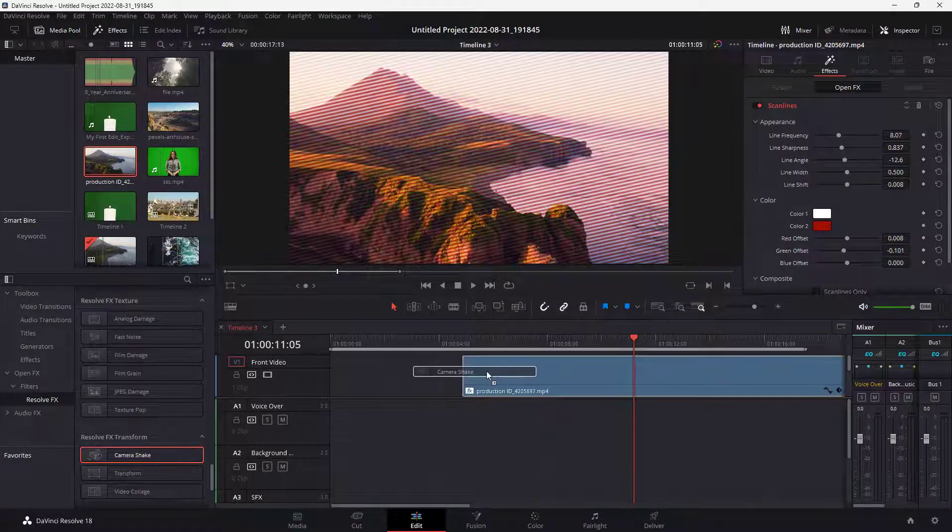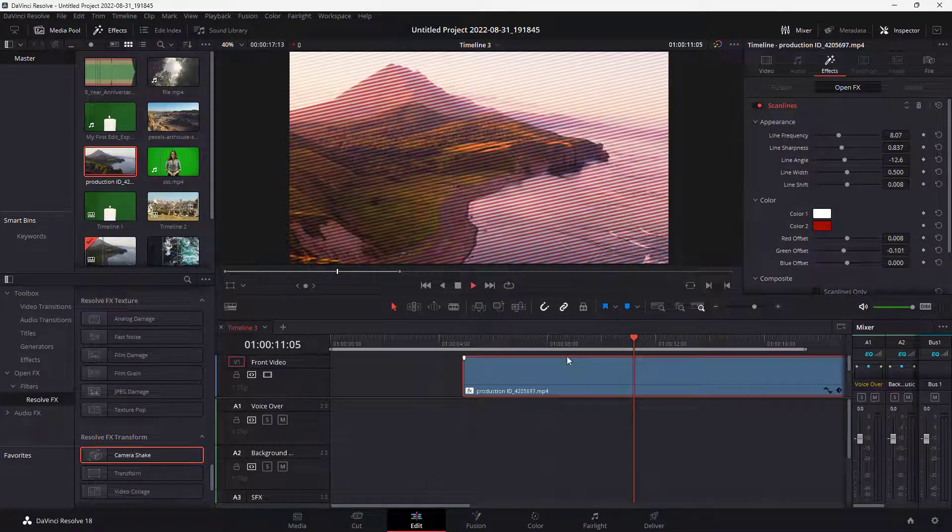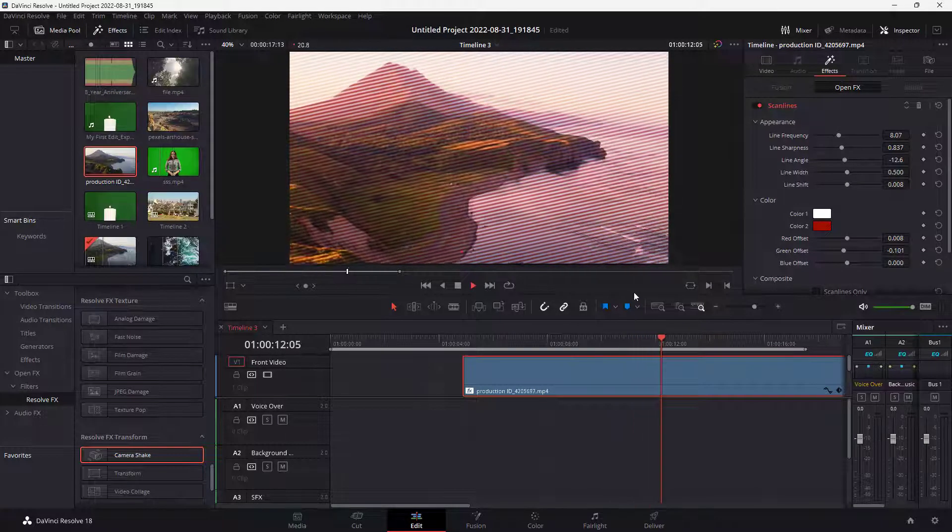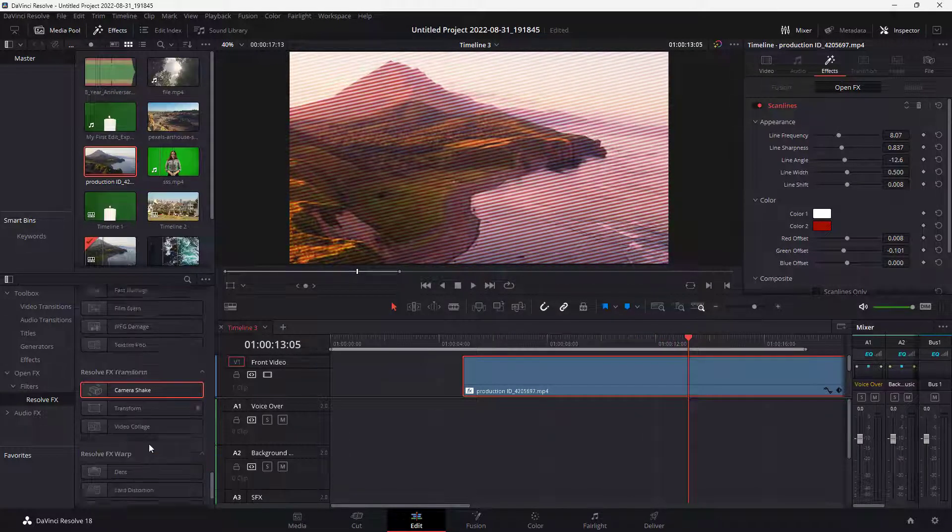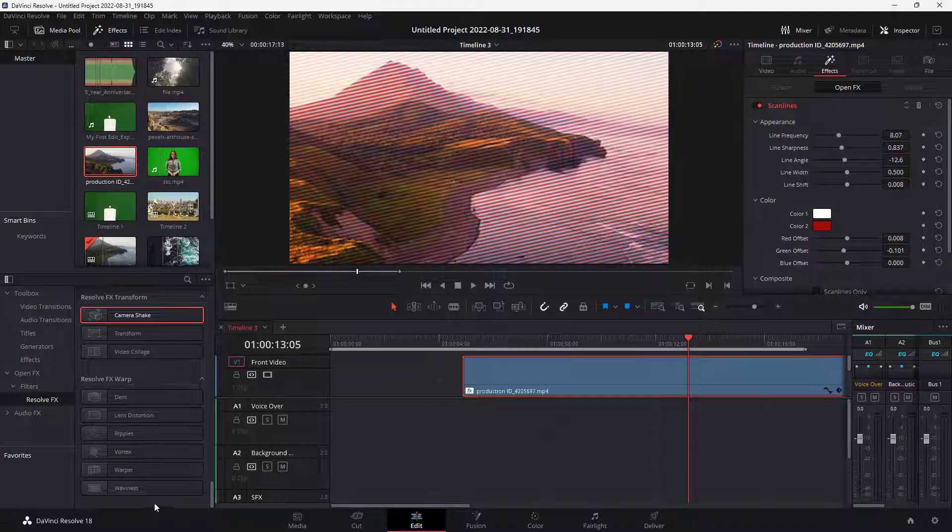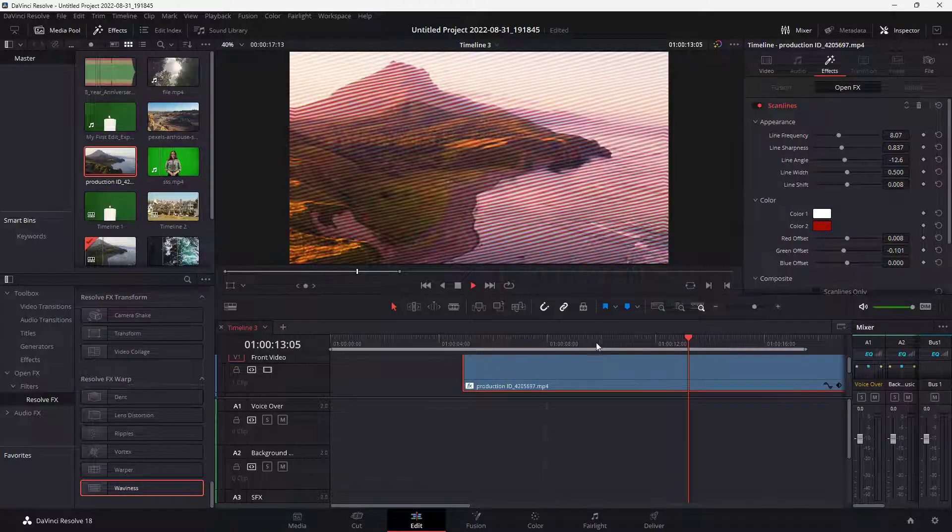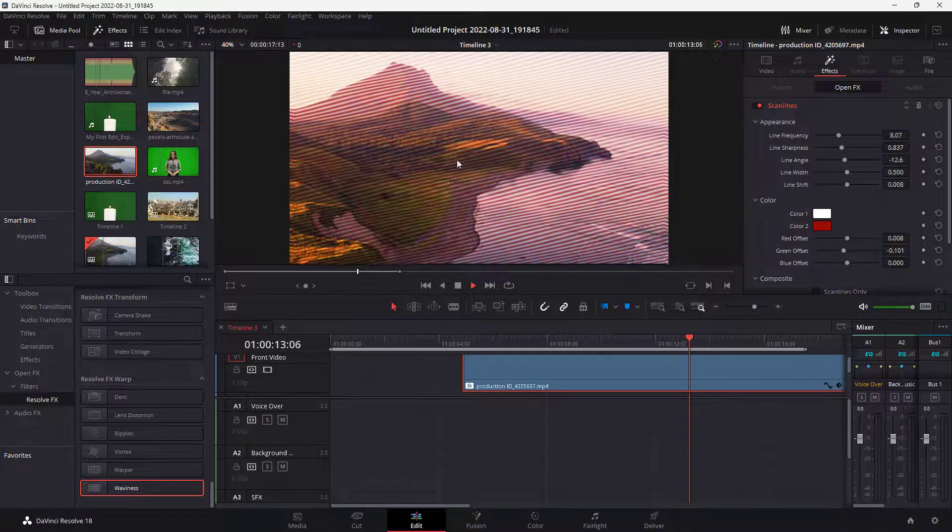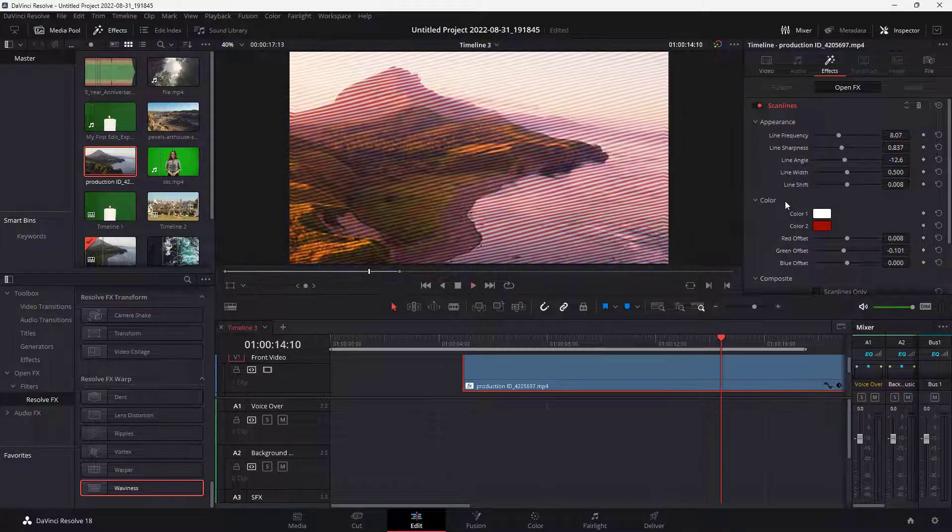For example, there's the camera shake effect, which makes it look like the camera is shaking. There's transform effect, and there's wave line effect which adds in a bit of wave onto the footage as well.